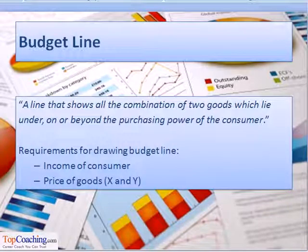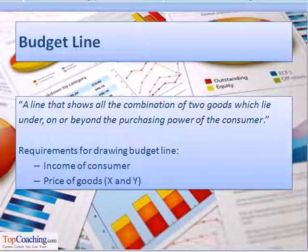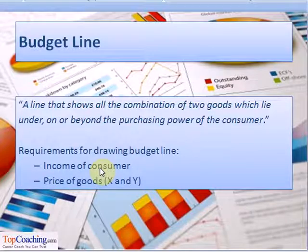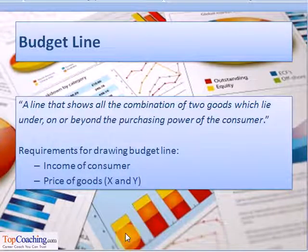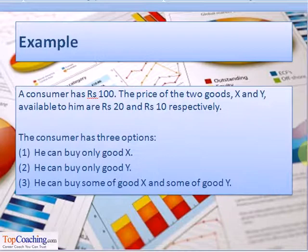Our next topic is the budget line. A budget line shows all the combinations of two goods which lie under, on, or beyond the purchasing power of the consumer. The two things required to draw a budget line are the income of the consumer and the price of the two goods.